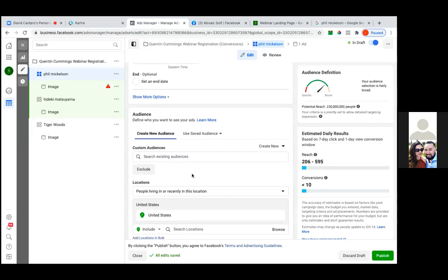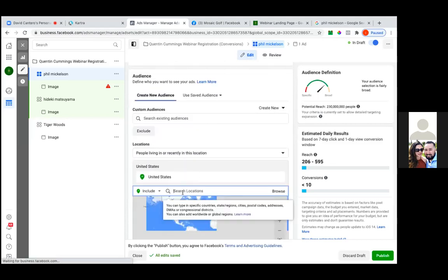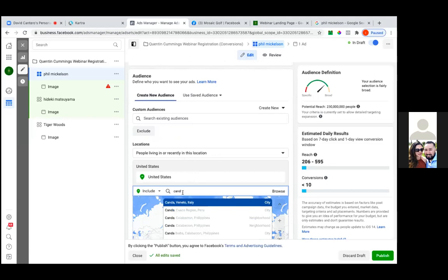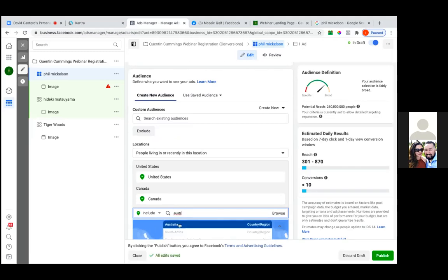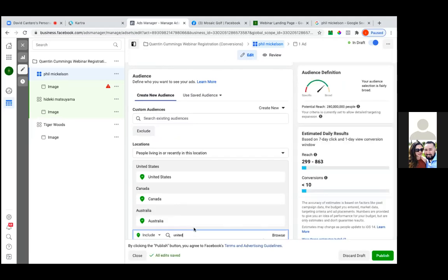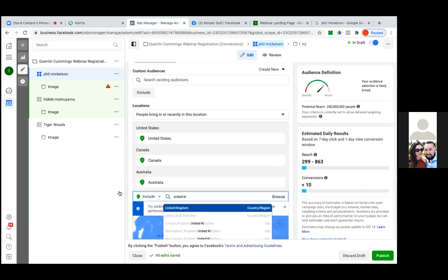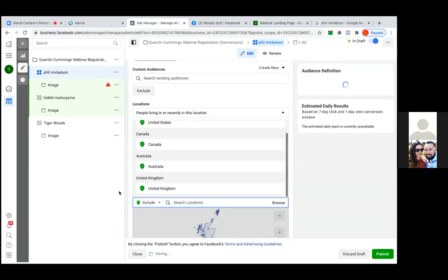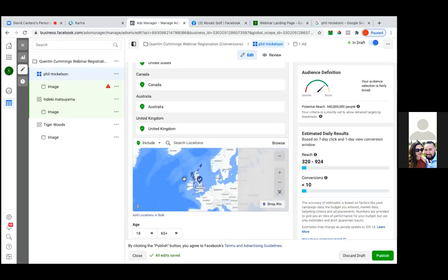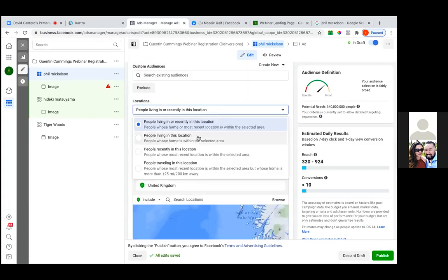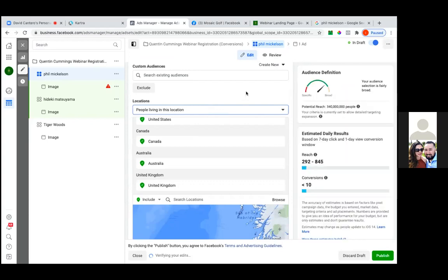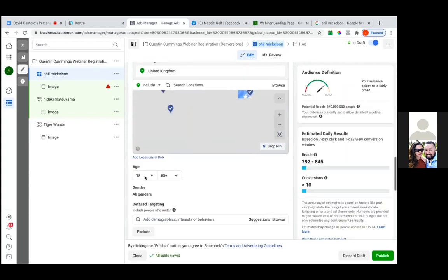No custom audiences here. You've been going with 'people living in or recently in this location,' which is fine, but what you'll ultimately want to do is just go with 'people living in this location' — you don't really want to capture people traveling.